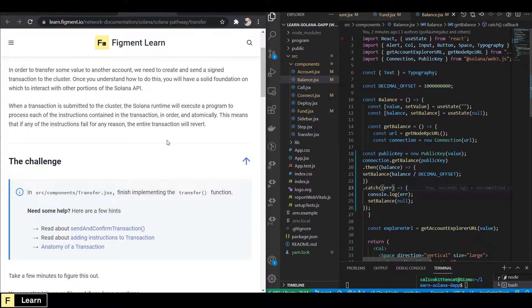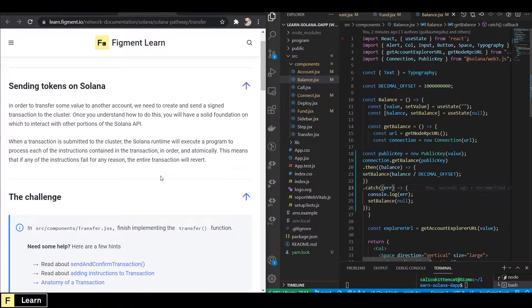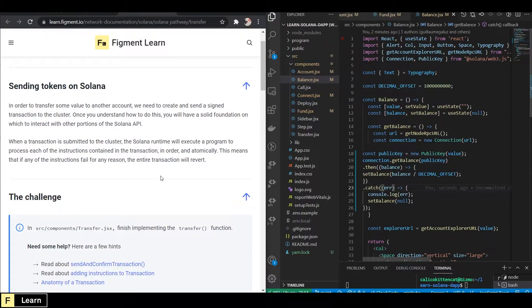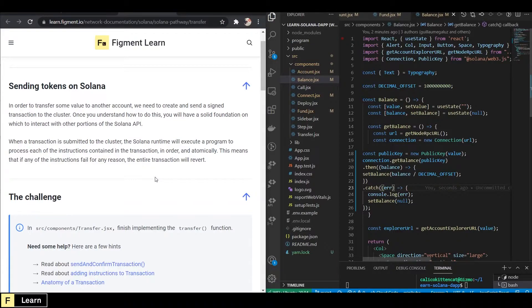Sending Sol Tokens on Solana. To transfer some value to another account, we need to create and send a signed transaction to the cluster. Once you understand how to do this, you will have a solid foundation for interacting with other portions of the Solana API.